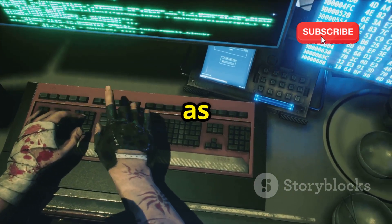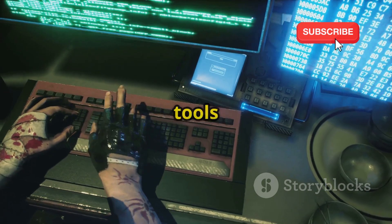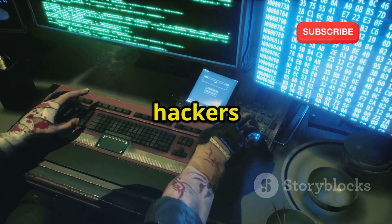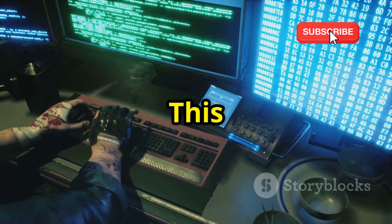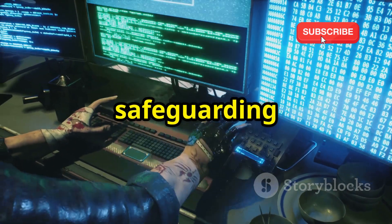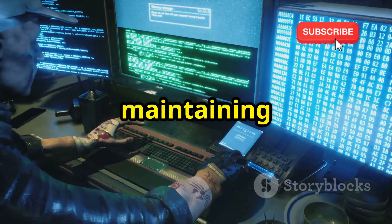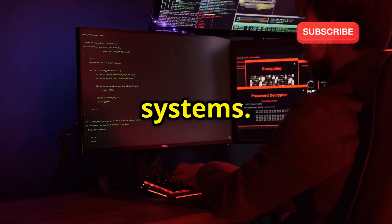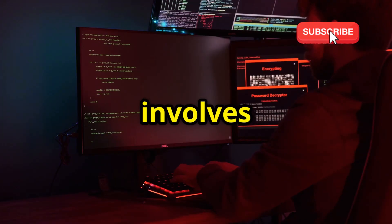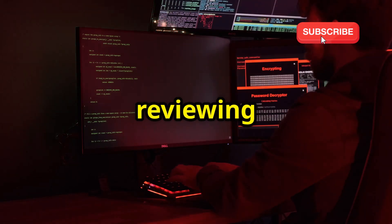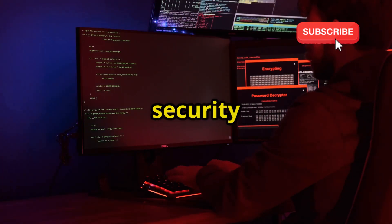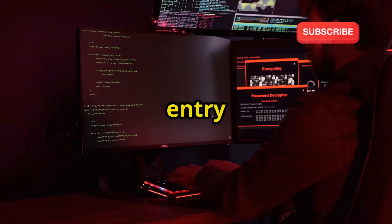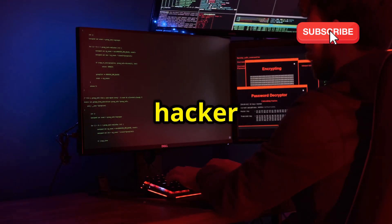Ethical hackers, also known as white hat hackers, use these tools to identify and fix security vulnerabilities before malicious hackers can exploit them. This proactive approach helps in safeguarding sensitive information and maintaining the integrity of digital systems. The process involves analyzing code, reviewing system logs, and running various security diagnostics to identify any potential entry points that a malicious hacker could exploit.